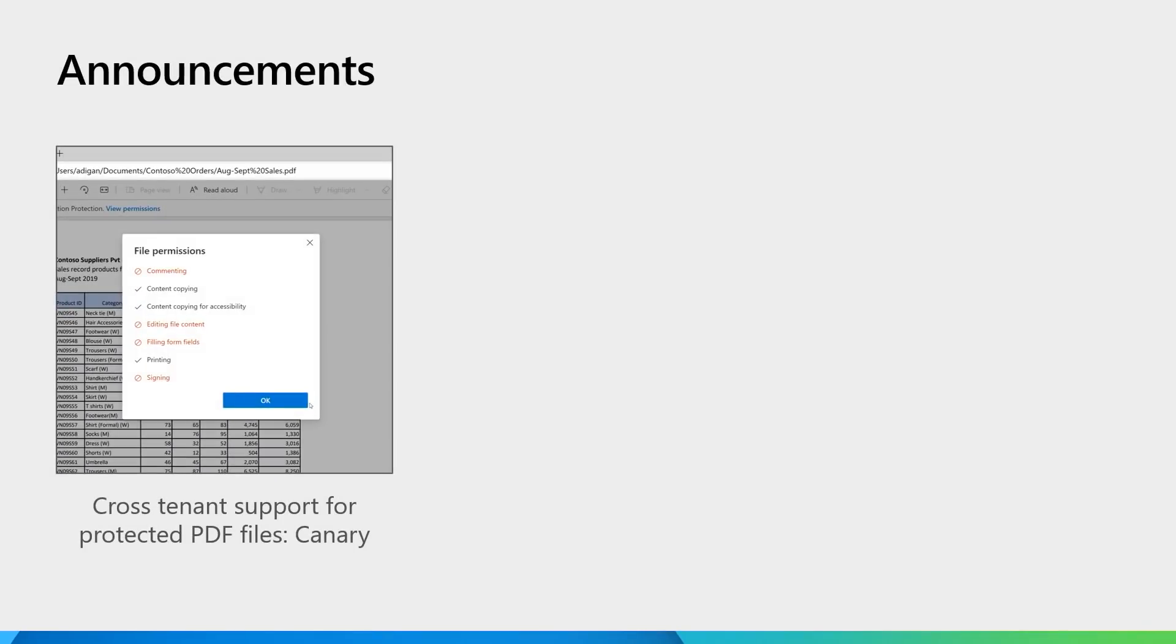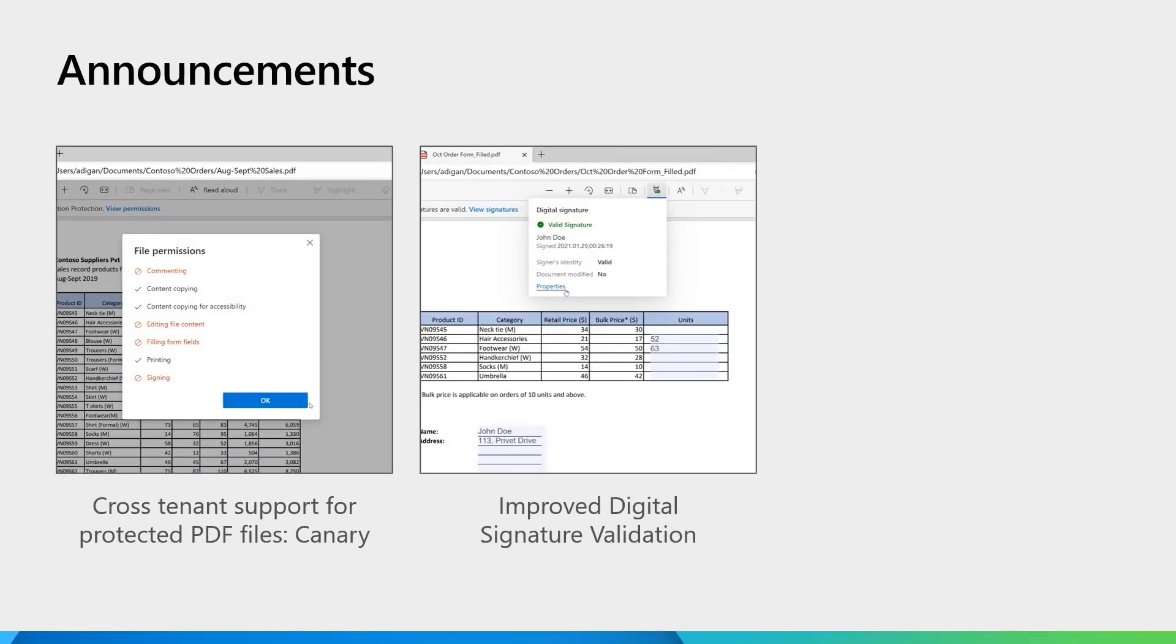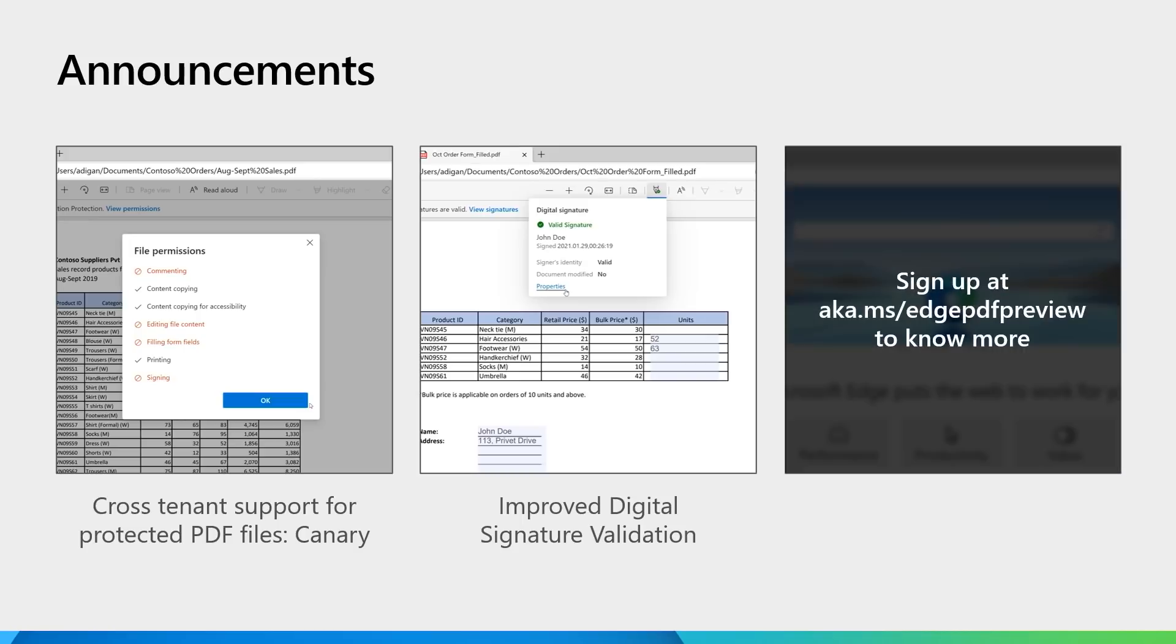Today, in addition to existing capabilities, we'll be talking to you about three new announcements: cross-tenant support for MIP-protected PDF files, improved support for digital signature validation, and a surprise announcement.